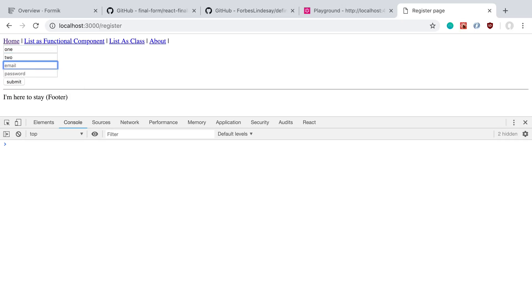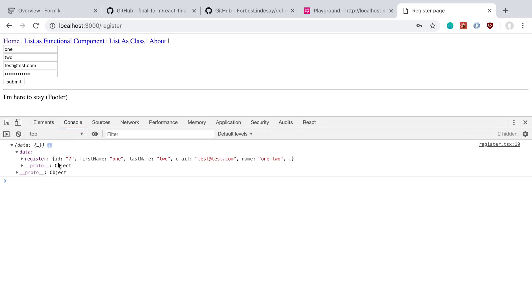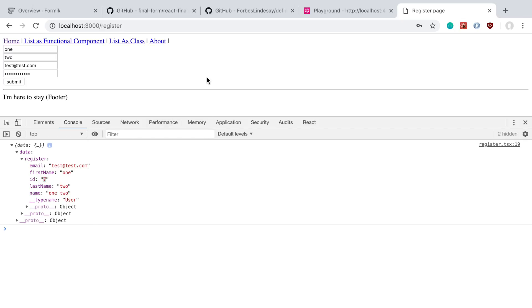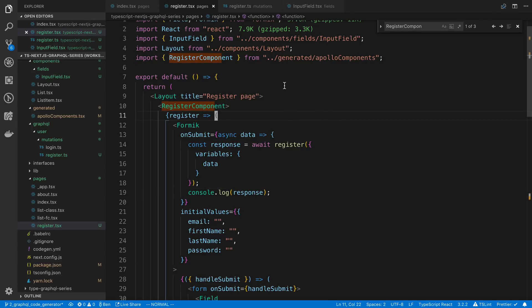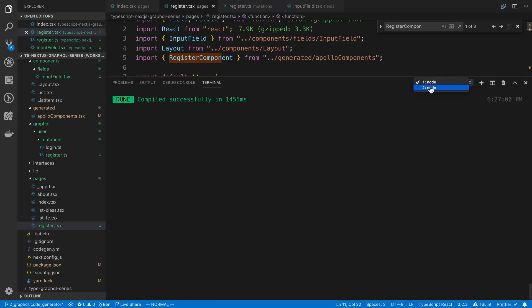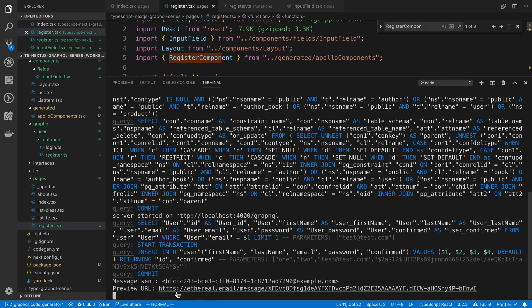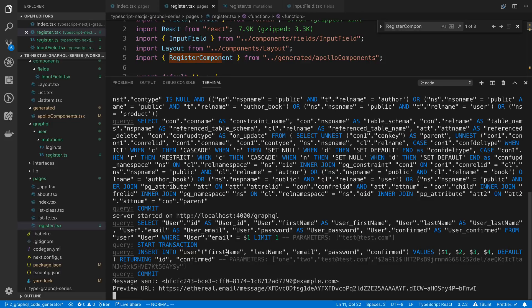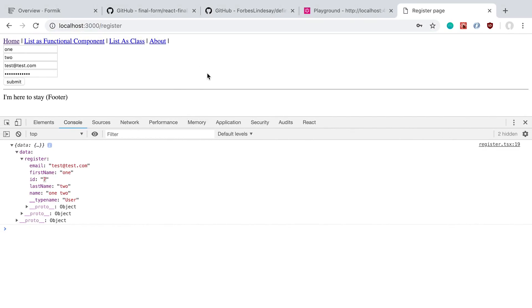Let's test it — first name is 'one', email is 'test@test.com', and a random password. We submit the form, it takes a second, and we get data back with an ID of 7 — looks like I've created about seven users. That's how we do the register submit. If you check the server logs, you'll see a confirmation email being sent to that user with a URL you can click to confirm. We'll deal with that in a future video.